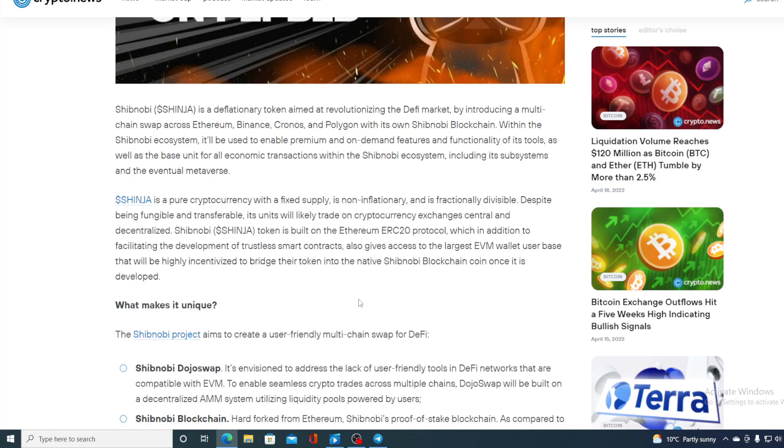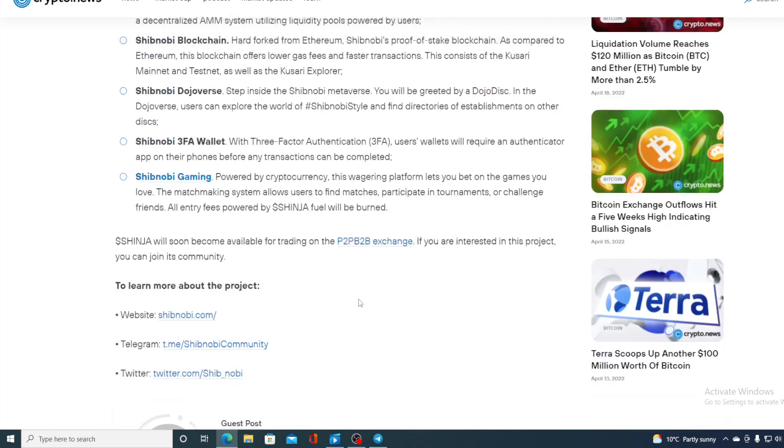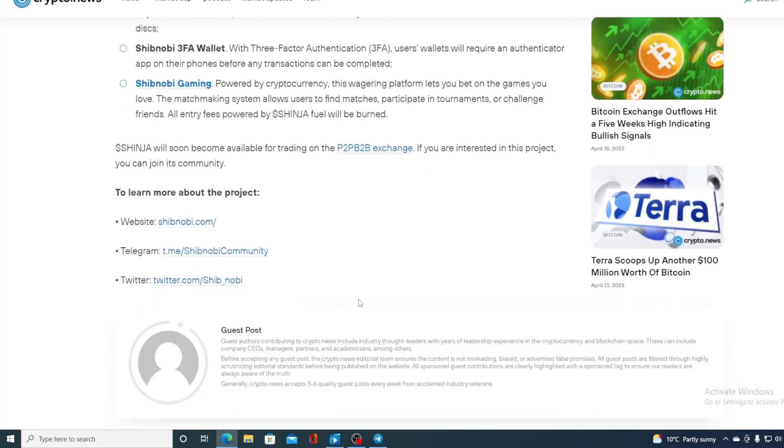Shibnobi Shinja token is built on Ethereum ERC20 protocol which in addition to facilitating the development of trustless smart contracts also gives access to the largest EVM wallet user base that will be highly incentivized to bridge their token into native Shibnobi blockchain coin once it's developed. So guys Shinja will soon become available for trading on P2P B2B exchange.